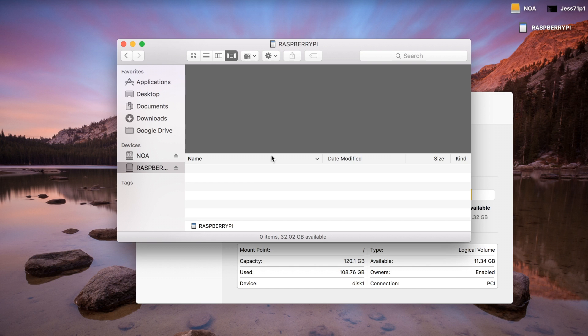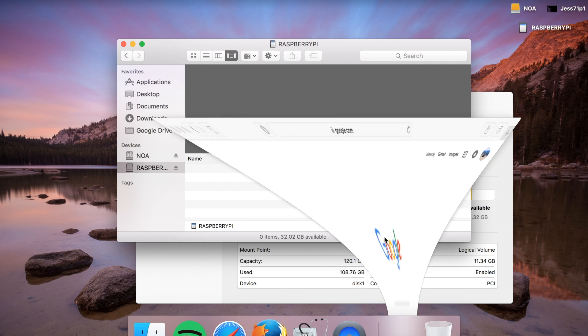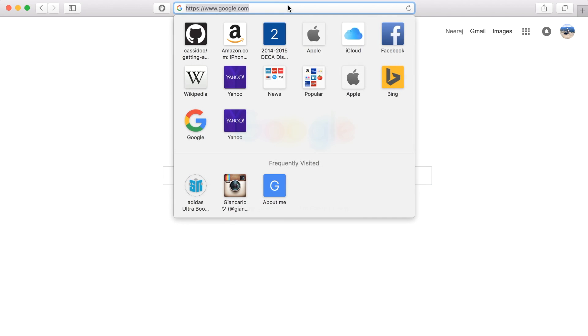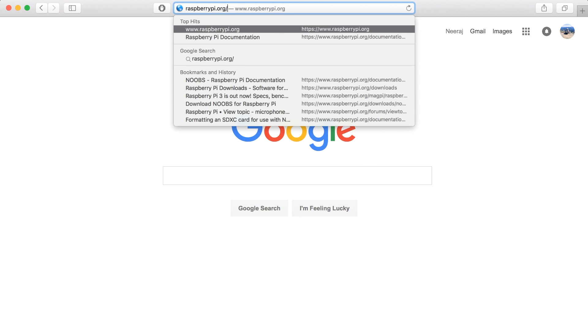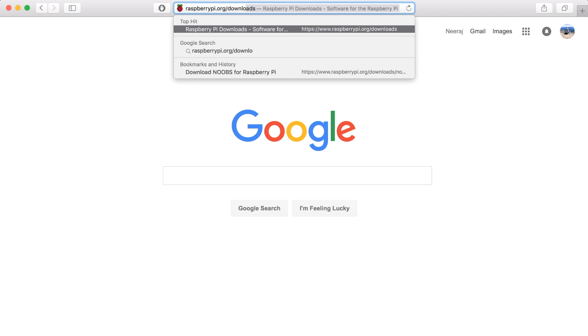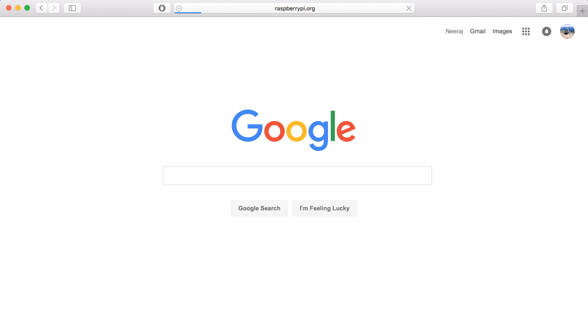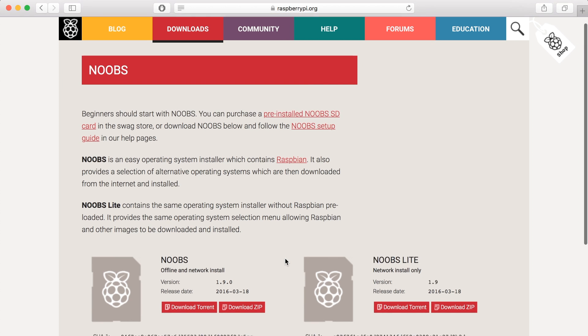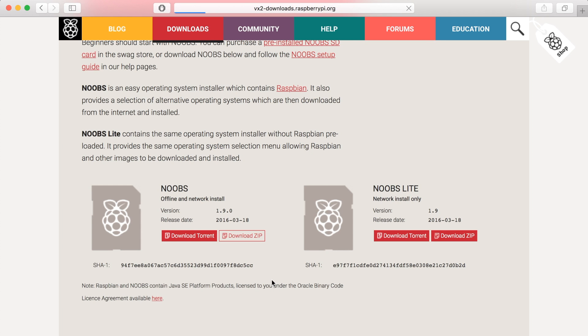So, now once we have the disk set up, we can go ahead and download and load Noobs onto the disk. All we want to do is go to raspberrypi.org/downloads/noobs. And once we go there, it'll give us a place to download Noobs. Go ahead and hit download zip. And it'll go ahead and download. We'll come back once it's ready.